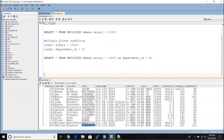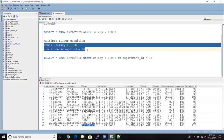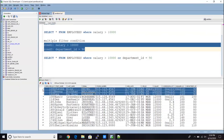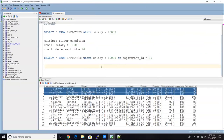Now, the AND clause. If I have multiple conditions and one logical operator is OR, the second one is AND — and with AND, both conditions must be true for the record to be selected. For example, looking at those three records where both the salary condition and the department condition are true — only those will be selected when we use AND.